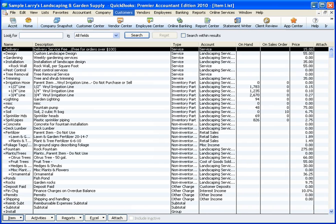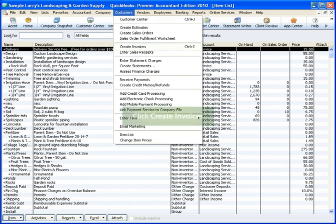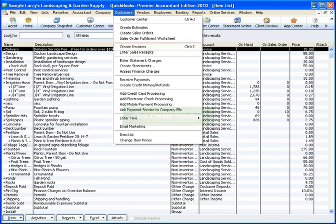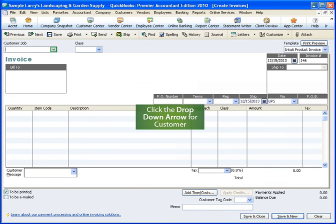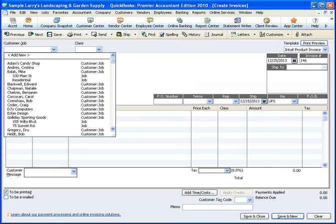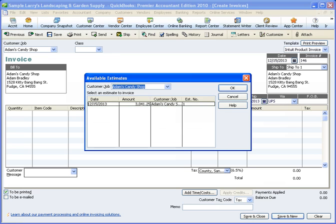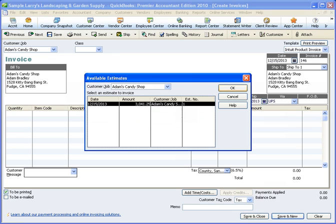Now let's create a progress invoice for this customer using this estimate, so we can see what the group item looks like on our invoice. From the gray menu bar, click Customers. From the menu, click Create Invoices. To select our customer, click the drop-down arrow for Customer. From the customer list, click Adam's Candy Shop. From the Available Estimates window, click the estimate we created and click OK.